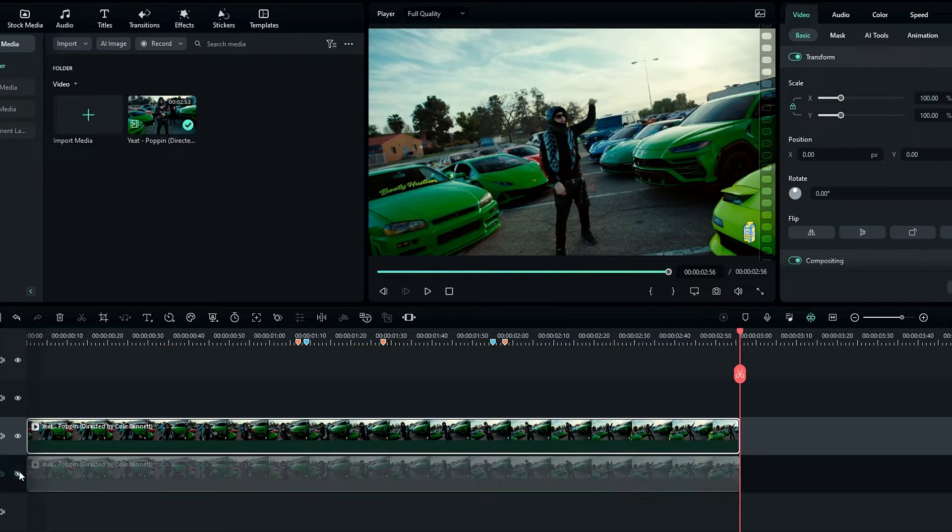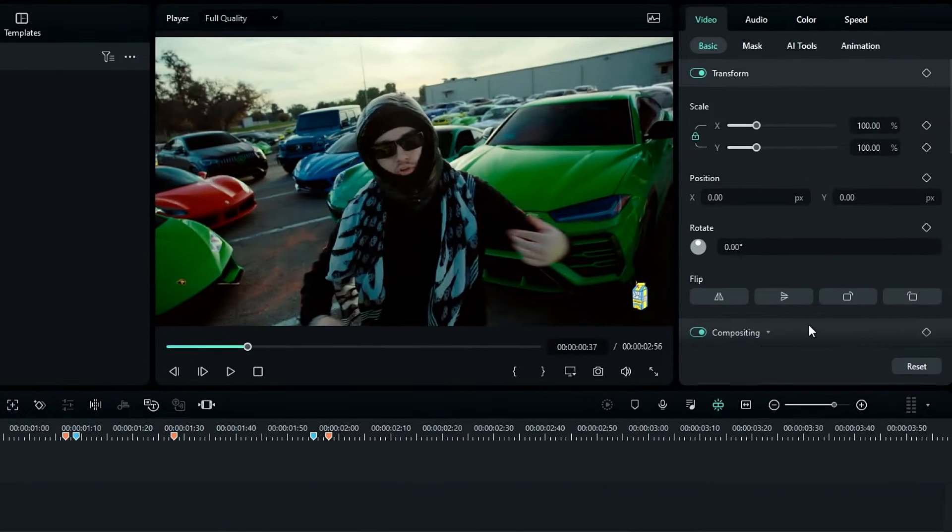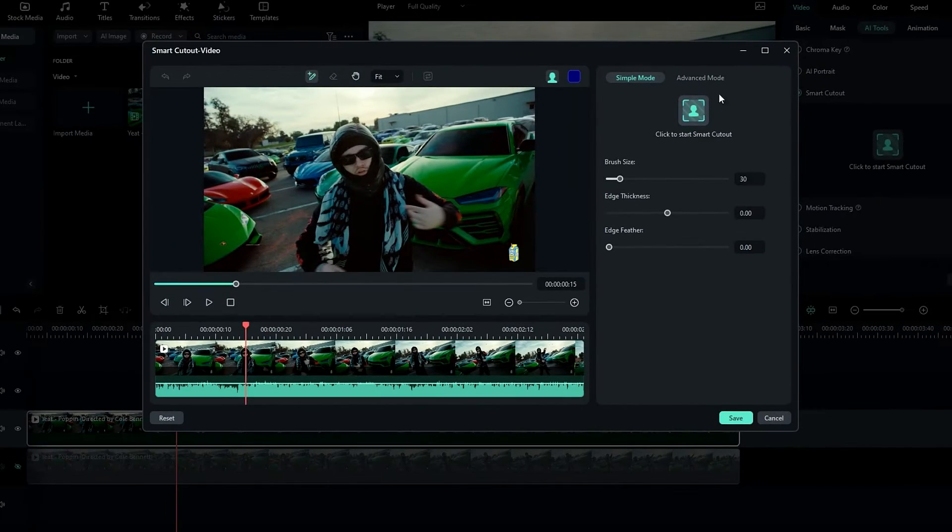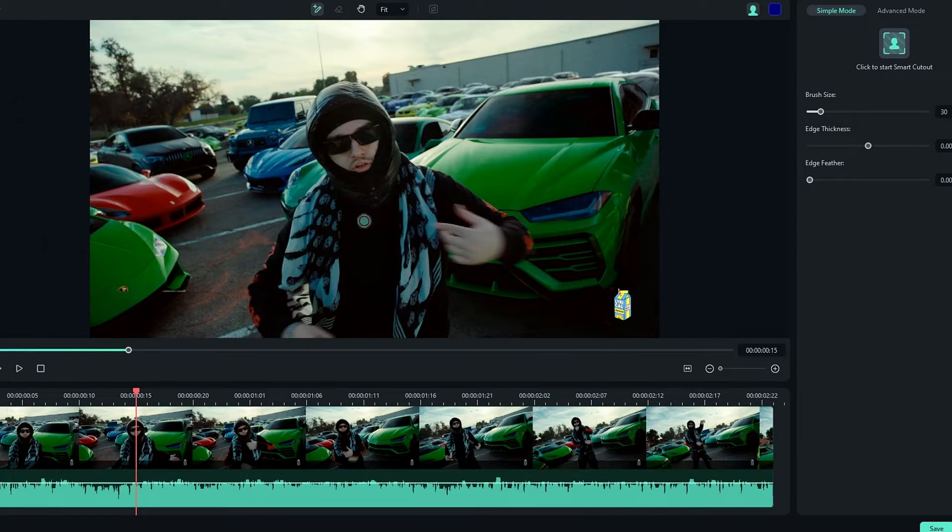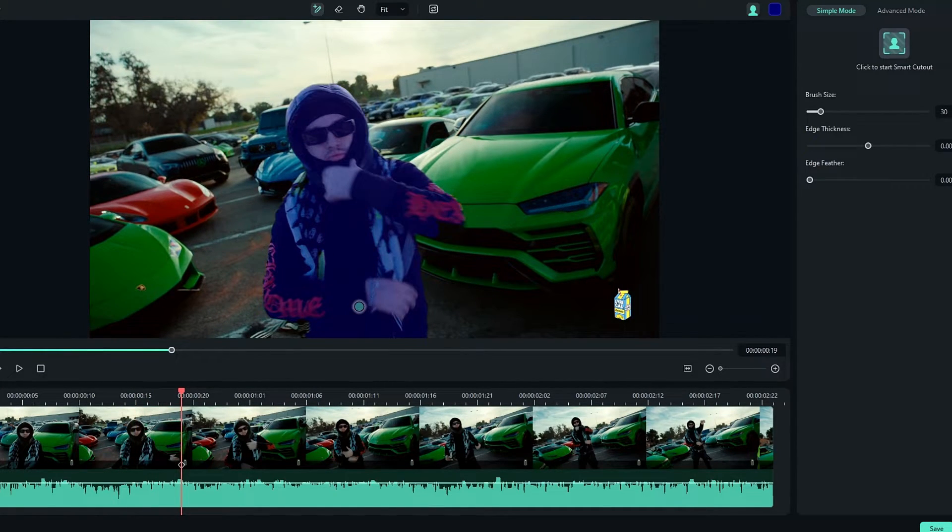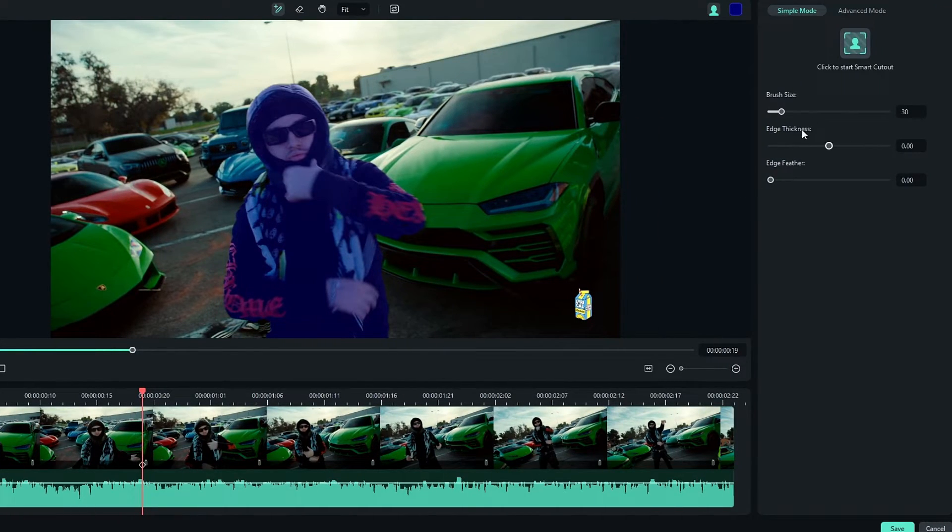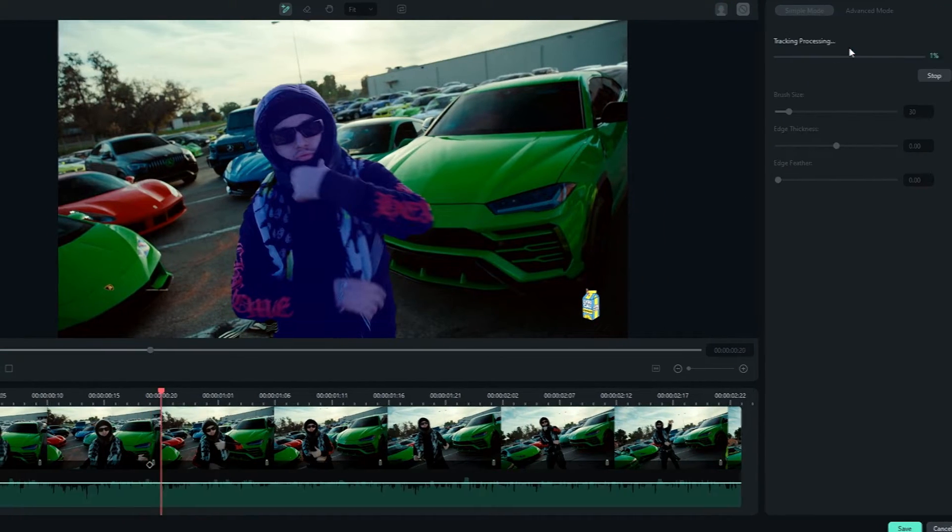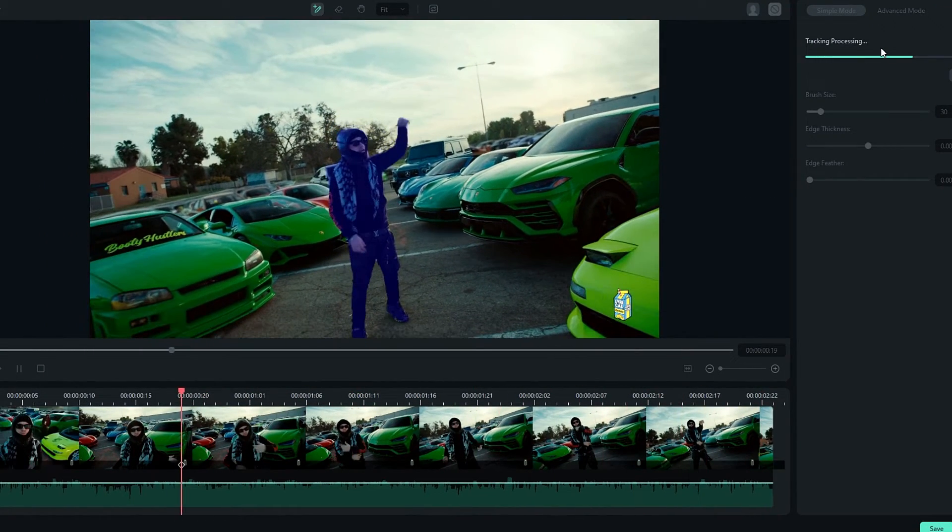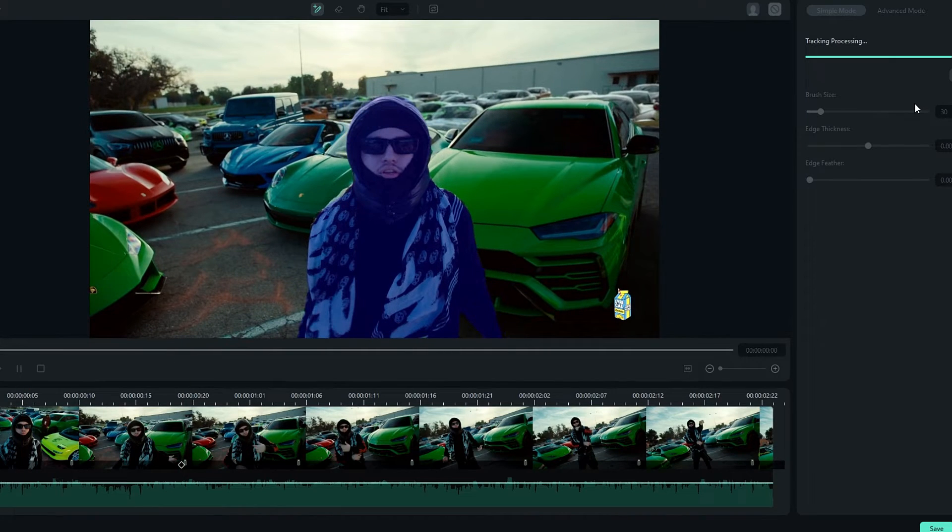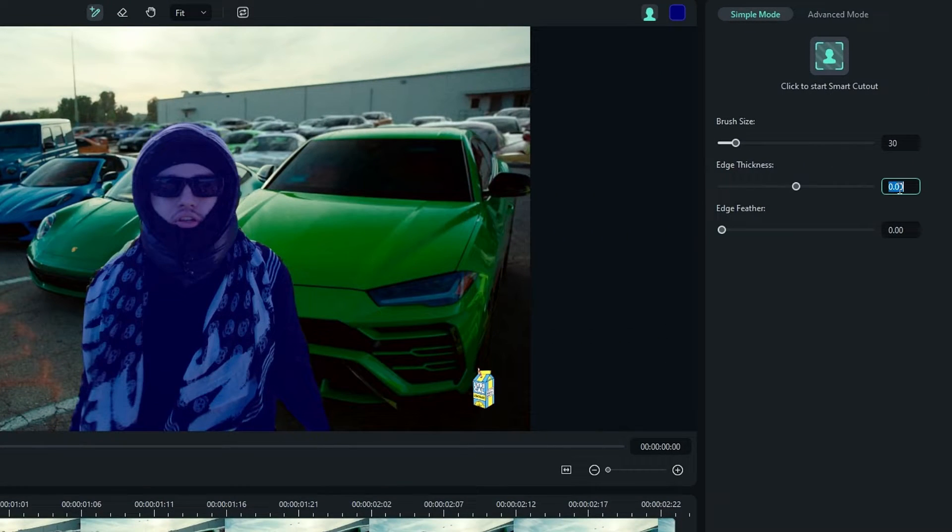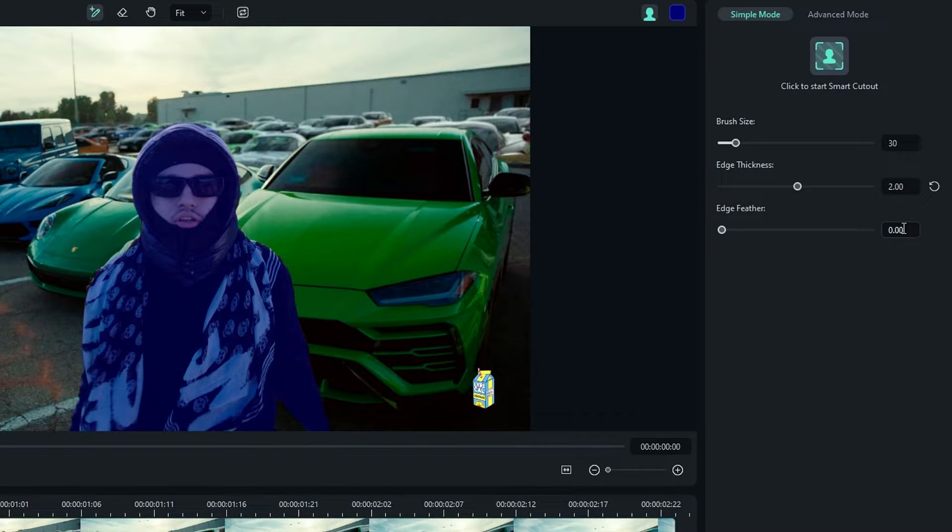Then I hide this bottom layer for now. After that, go to the AI tools and open the Smart Cutout. Then I draw the selection around him and track the selection like this. After that, add some edge thickness and feather as you like.